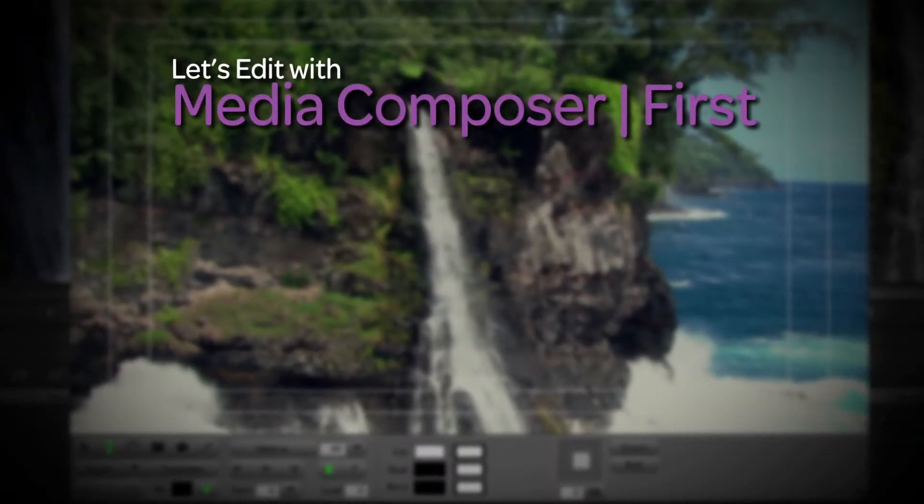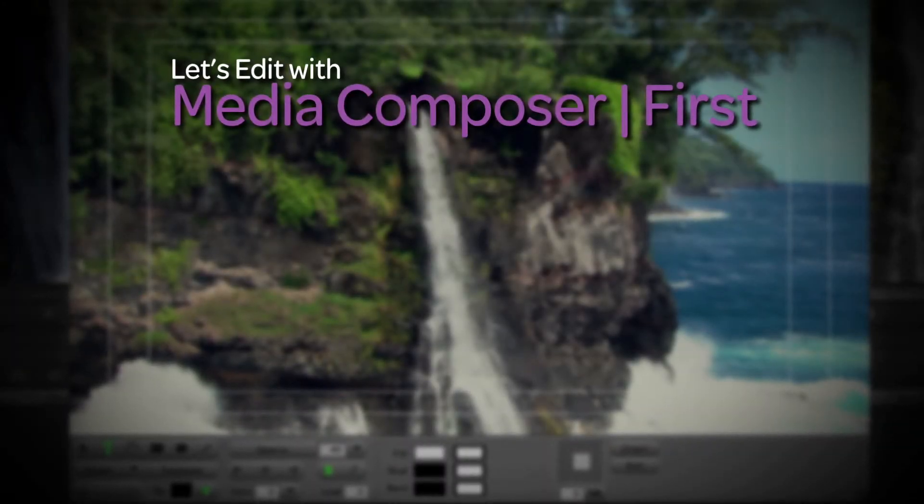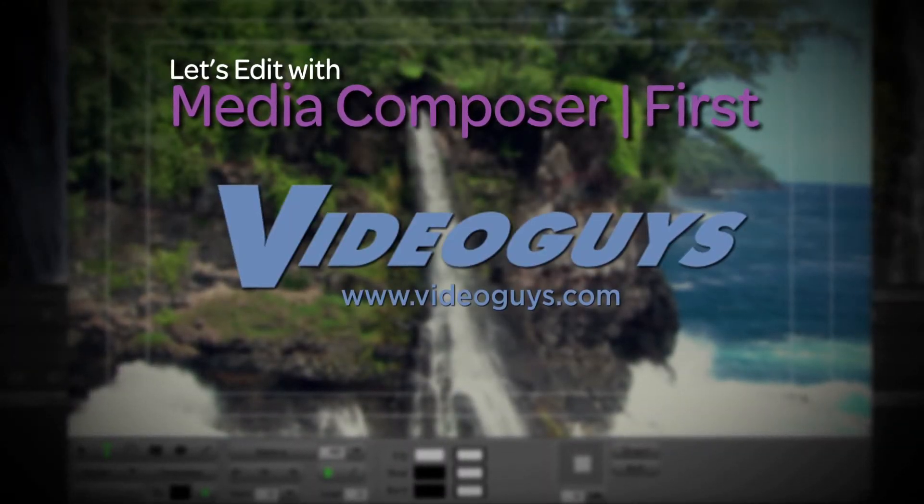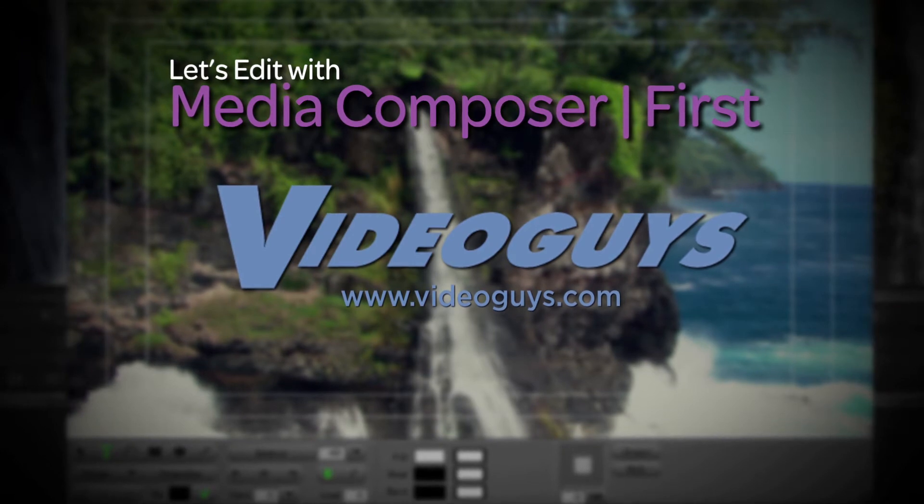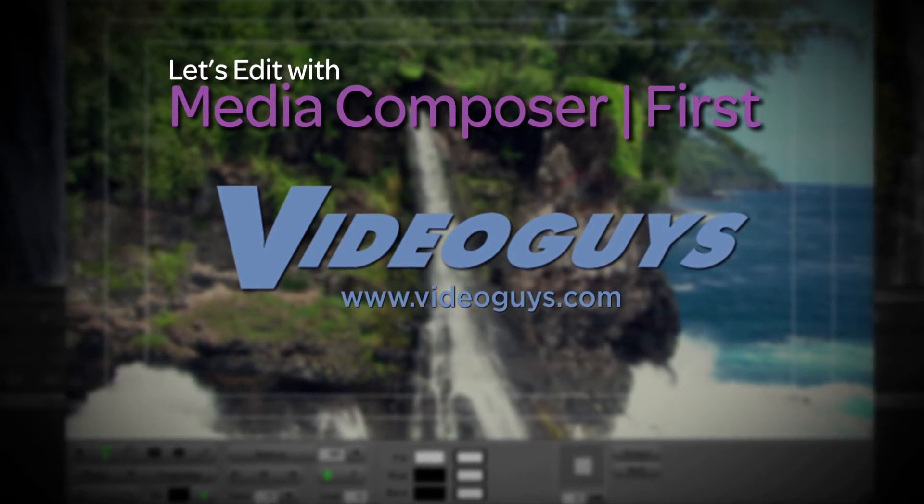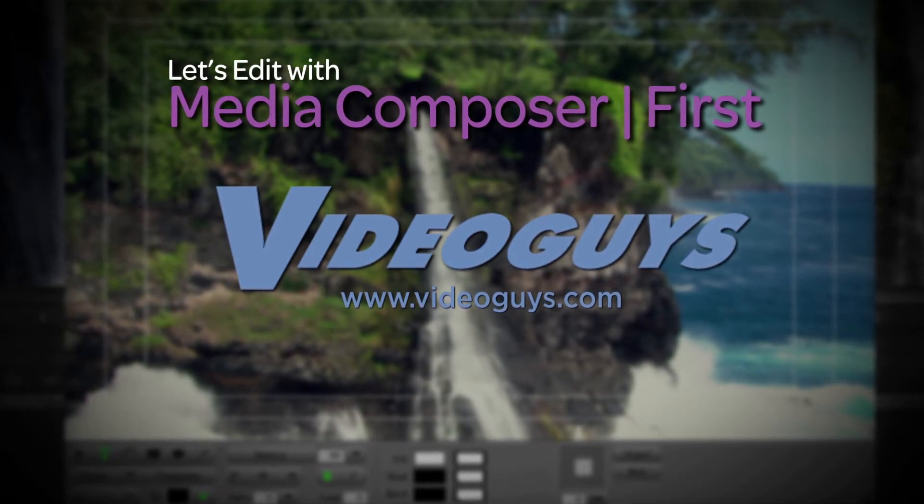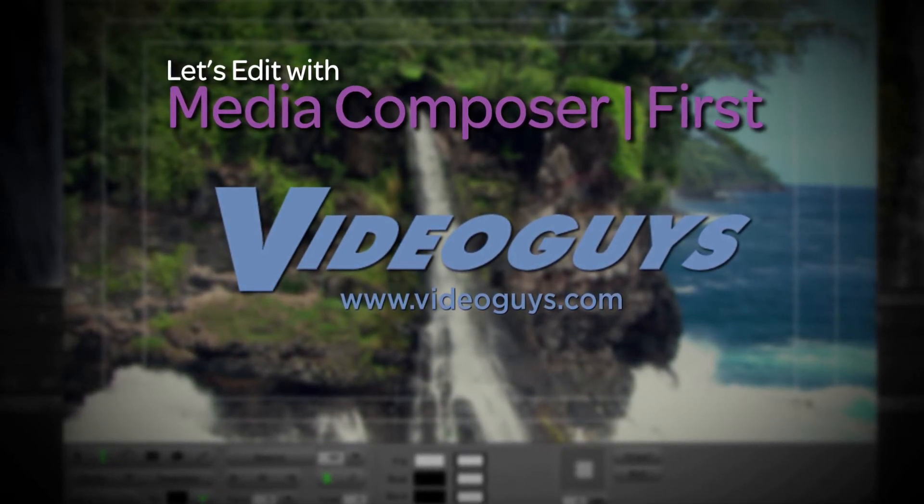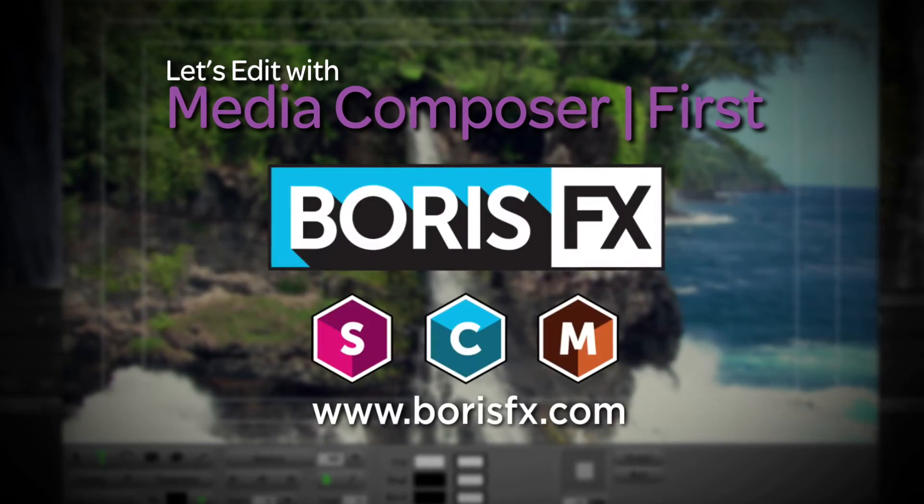This Let's Edit with Media Composer First tutorial is brought to you by VideoGuys, the leading reseller of video editing and production and post-production equipment for over 25 years.